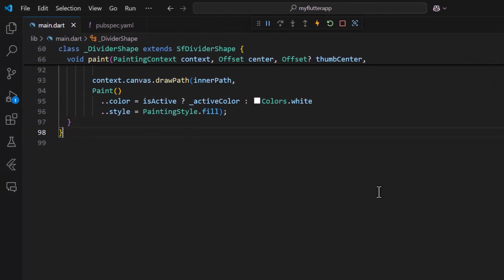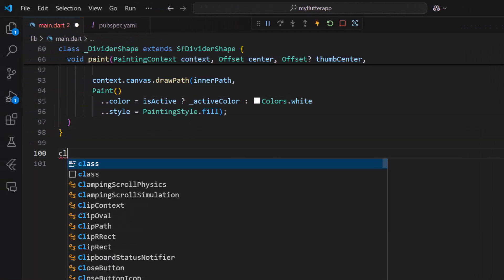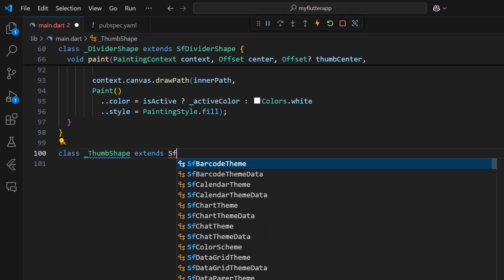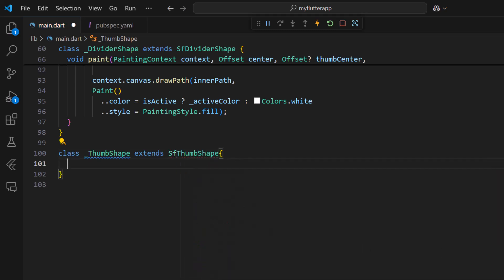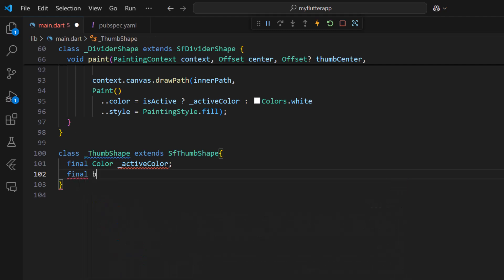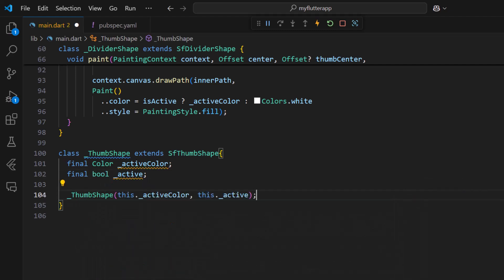First create a thumb shape class that inherits from the SF thumb shape. Declare fields to store the active color and active state as a boolean type. Create a constructor to receive those values as parameters.